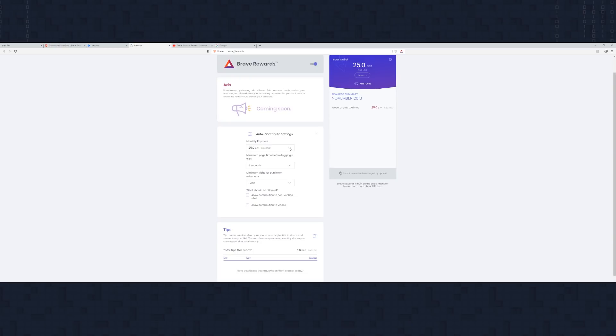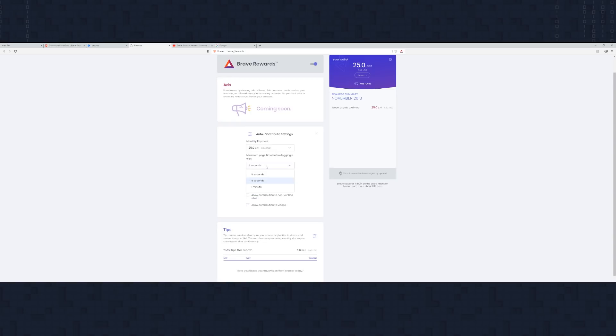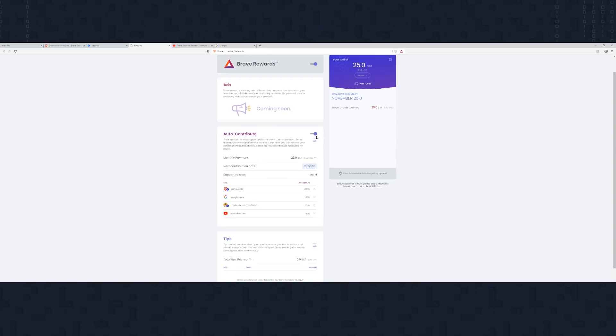You can set it to pay monthly to creators based on the percentage of attention you've given them. One thing I recommend is unchecking 'allow contribution to non-verified sites' — that ensures you're only contributing to people who are part of the Brave ecosystem, which encourages more creators to join. You can also set how many visits a publisher must get from you to count and how long a visit must last. Shameless plug: if you'd like to donate some Basic Attention Tokens to me because you enjoy my content, that would be much appreciated — but no pressure.